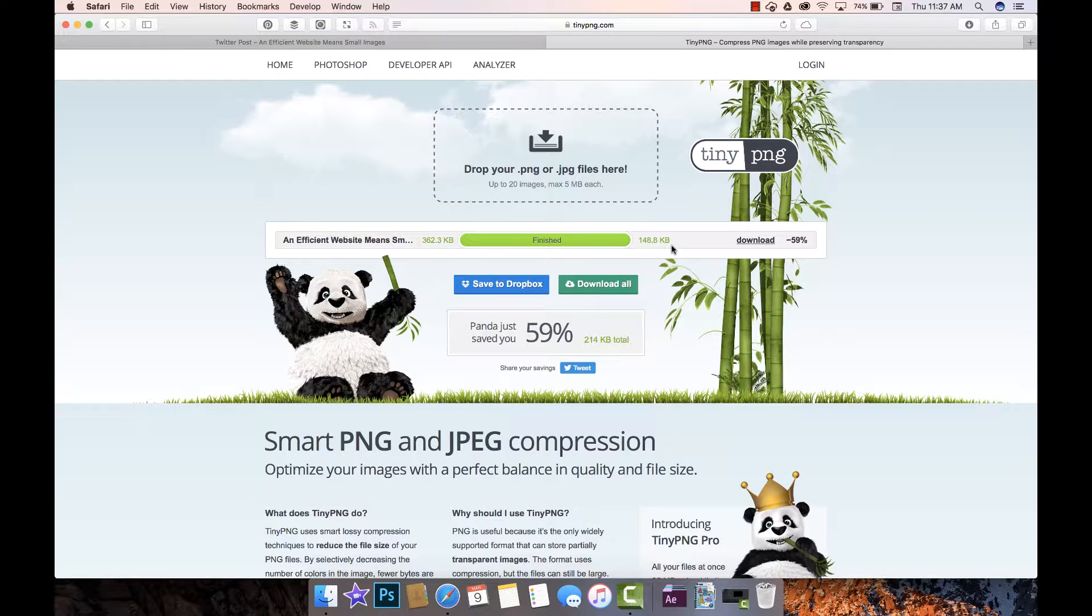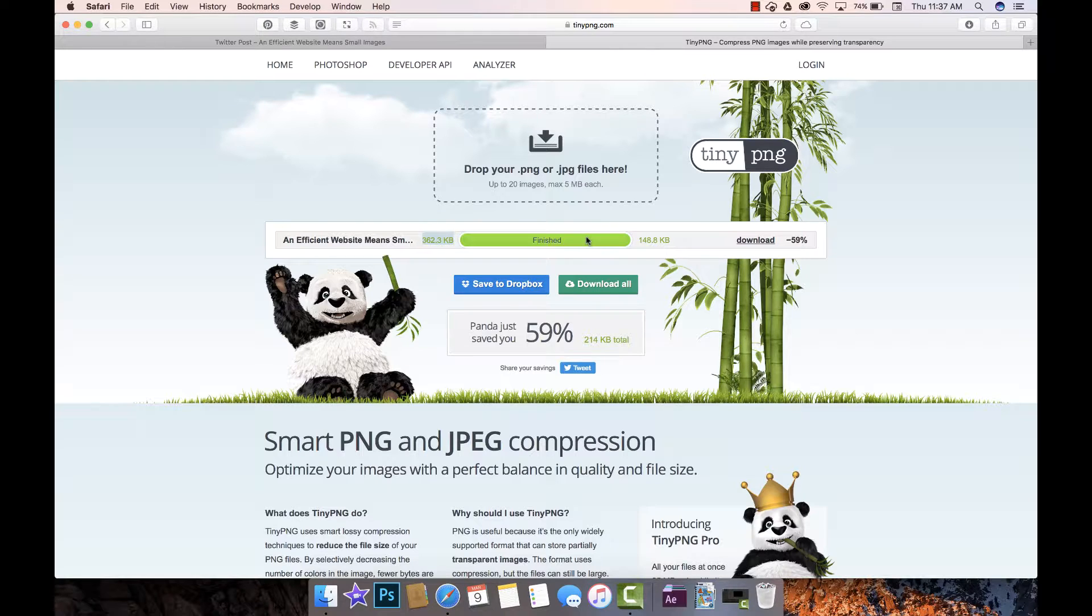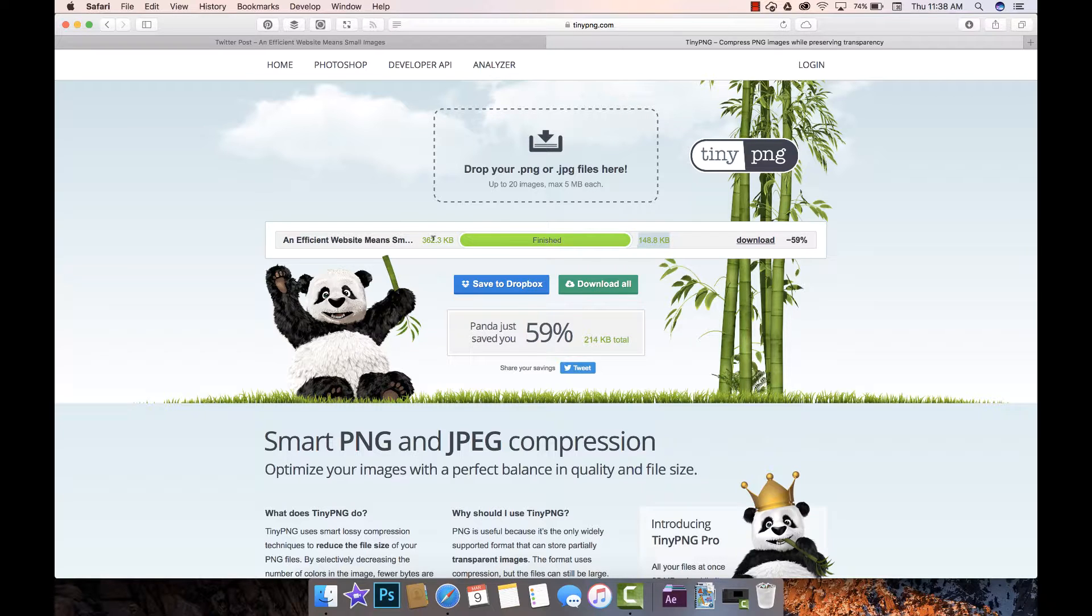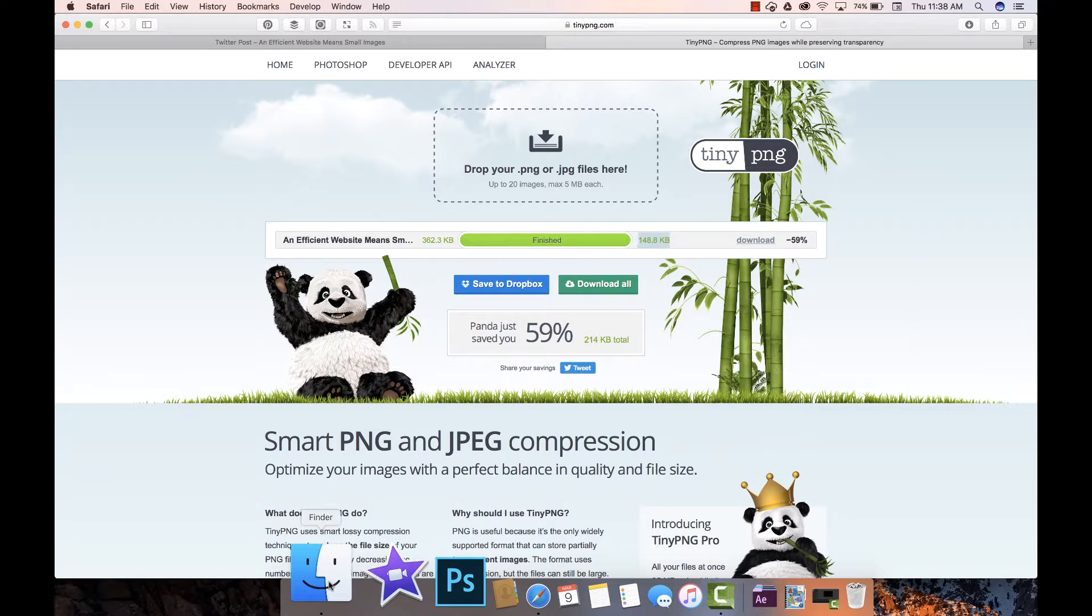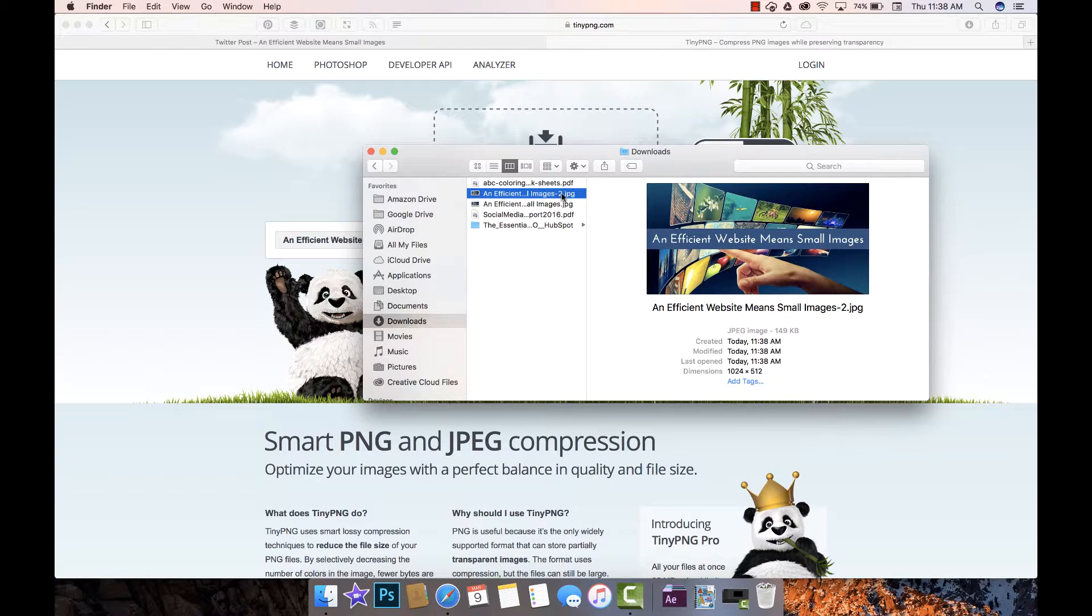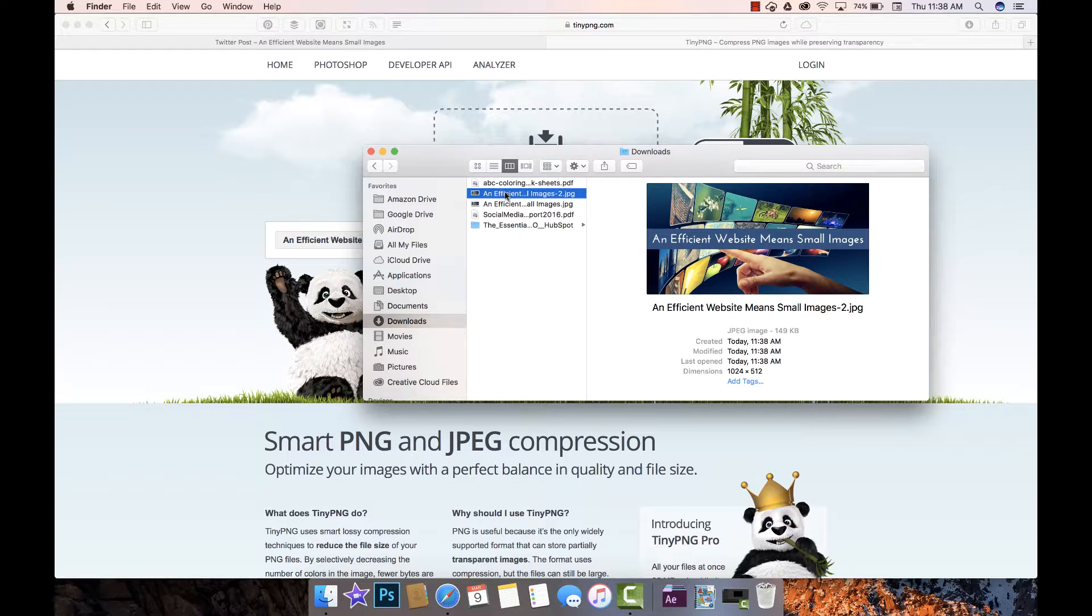You'll see it's cut it in more than half, so it saved 59% on that. That's huge. This file would take a really long time to load on a mobile device whereas this file, while it would still take a long time, it's significantly better than the pre-compressed version. All I have to do is download that and now I have an original version 362 and then this one has a 2 after it, so this one's only 149.